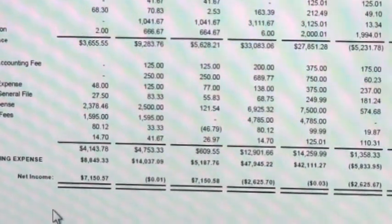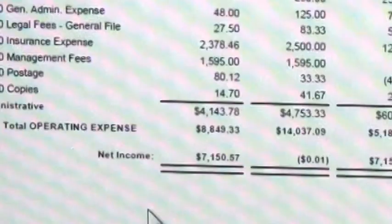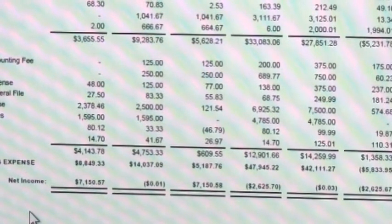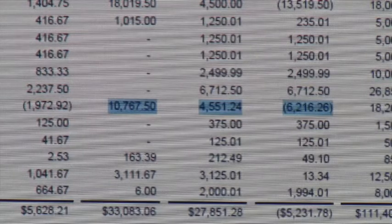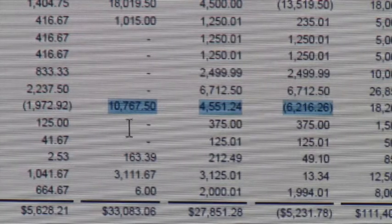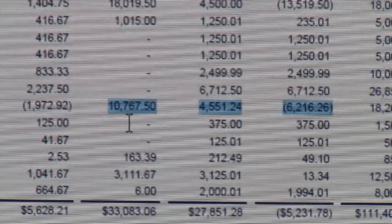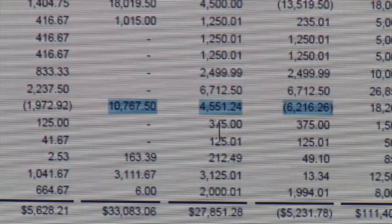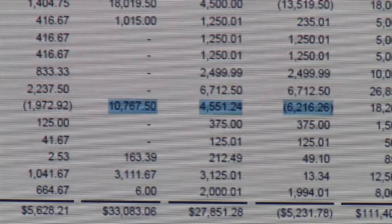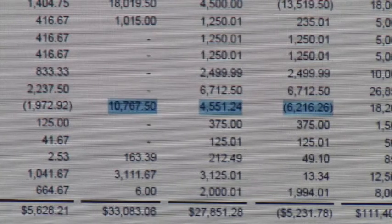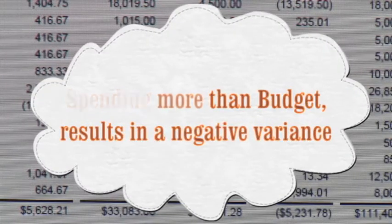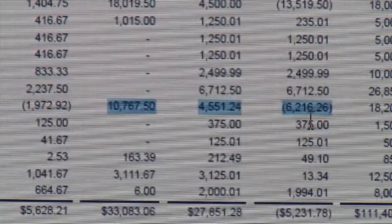The income statement gives you the bottom line — the net income your association has generated for the reporting period. For example, as you see in the actual column, they've had over $10,000 in snow expenses, yet in the budget column they only expected to incur $4,500. This translates, as you see in the variance column, to over a $6,000 deficit compared to what they expected to be spending.